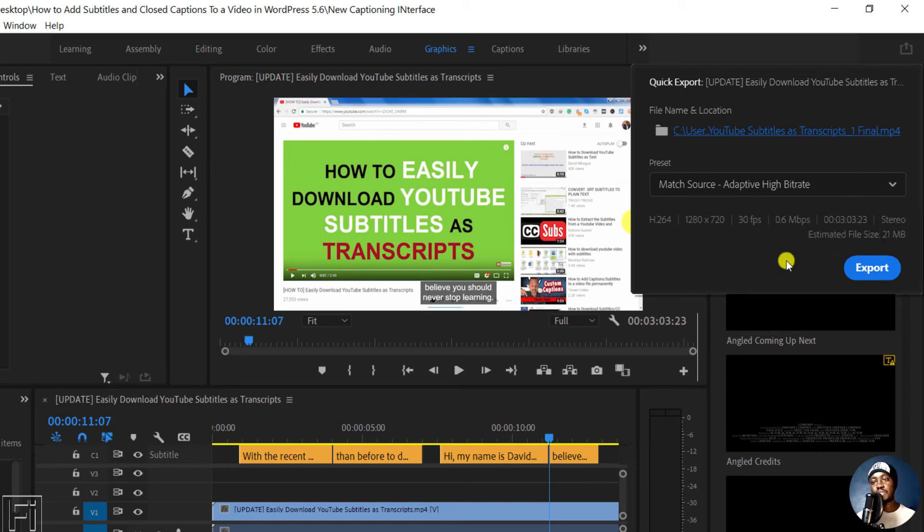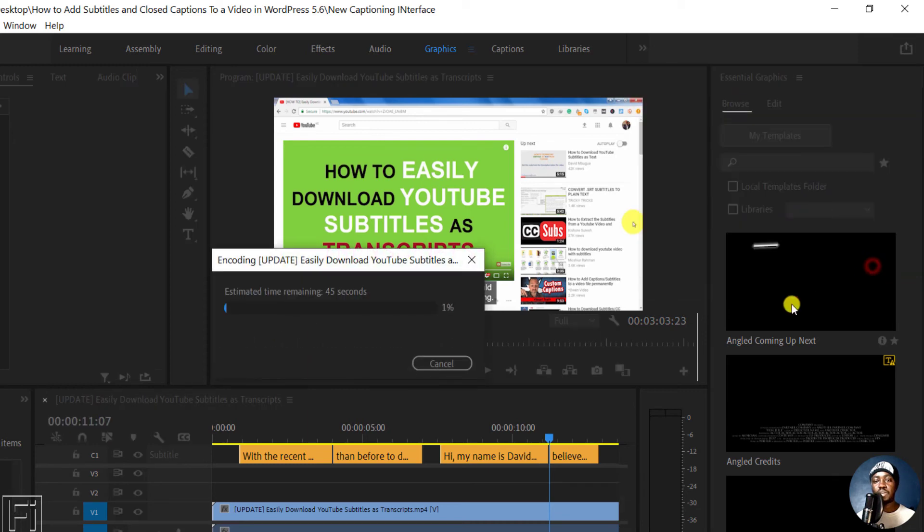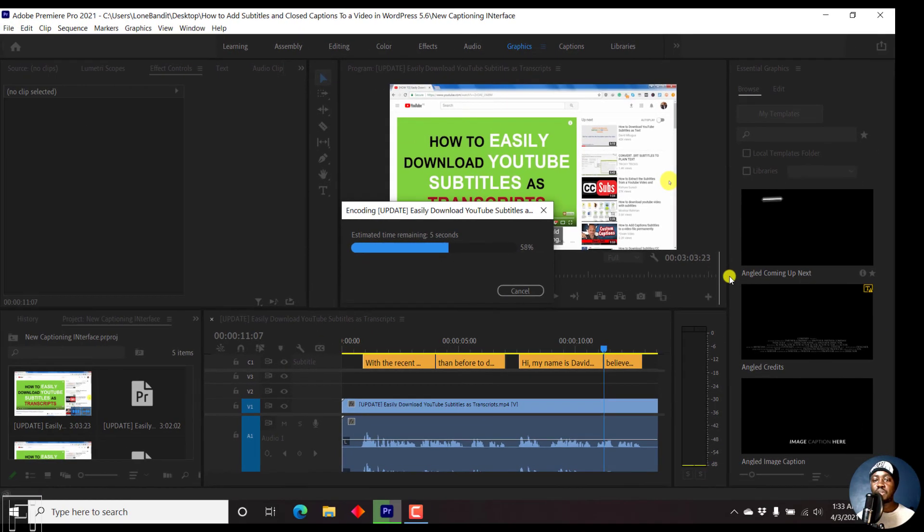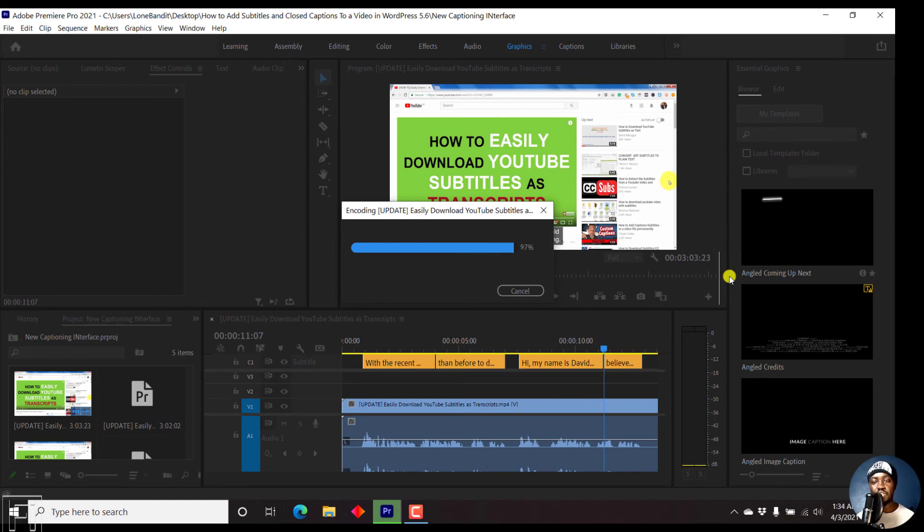Once you're satisfied with these selections, just click on Export. Depending on the length of your project and the hardware that you have, this is going to take a long or short time. This is a short file and I have good hardware. It's already done in just one, two, three, and it's done.